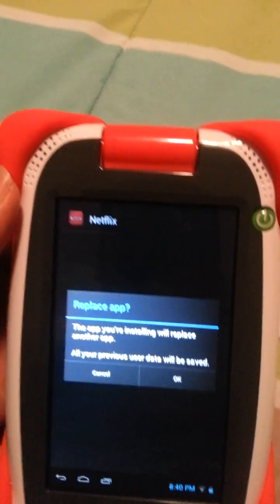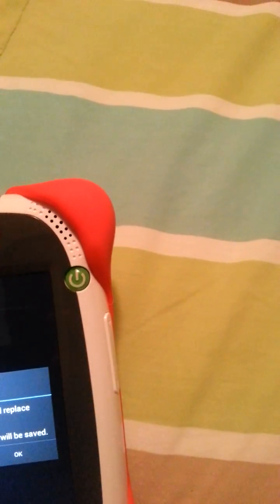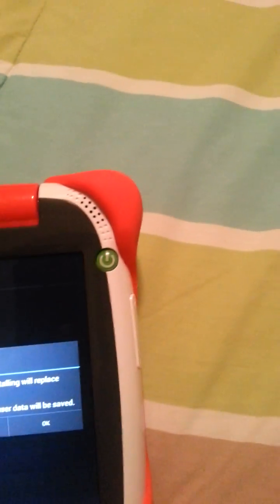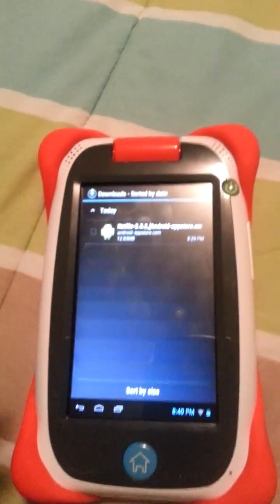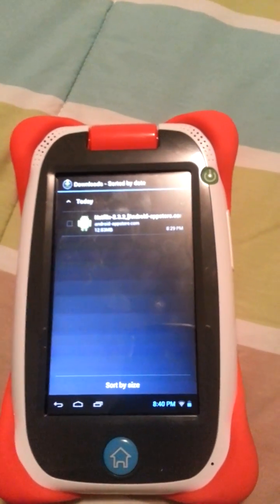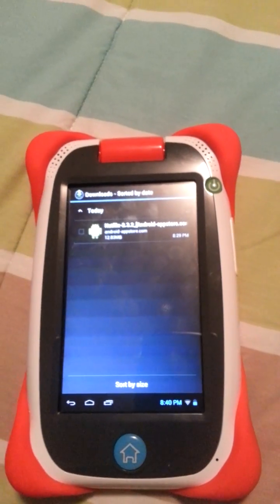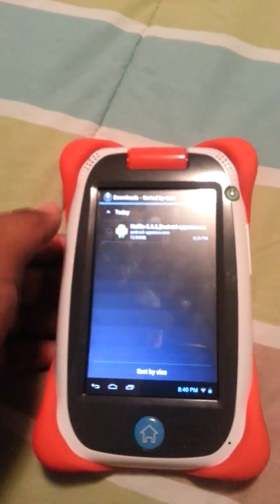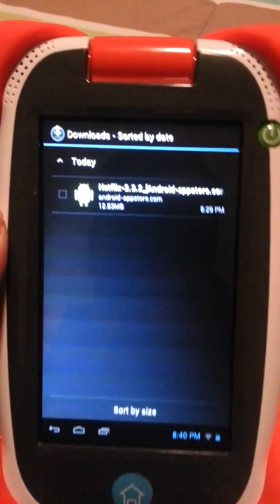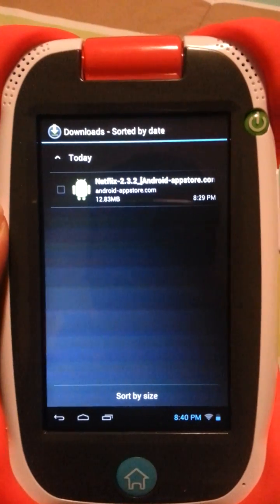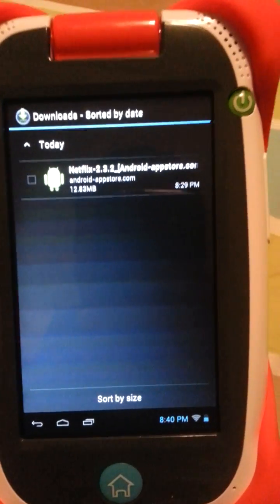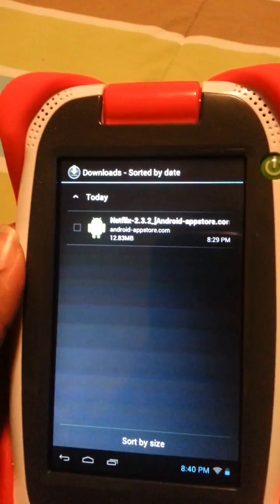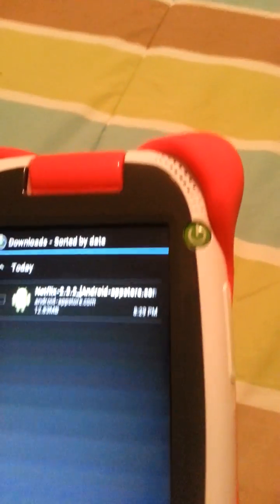It's going to say, I already have it installed, but then it's going to say to install it, and then you click install. It's going to say that there's a setting on it that blocks unsourced apps, so you're just going to have to check that setting, go back, and then click it again, install it,